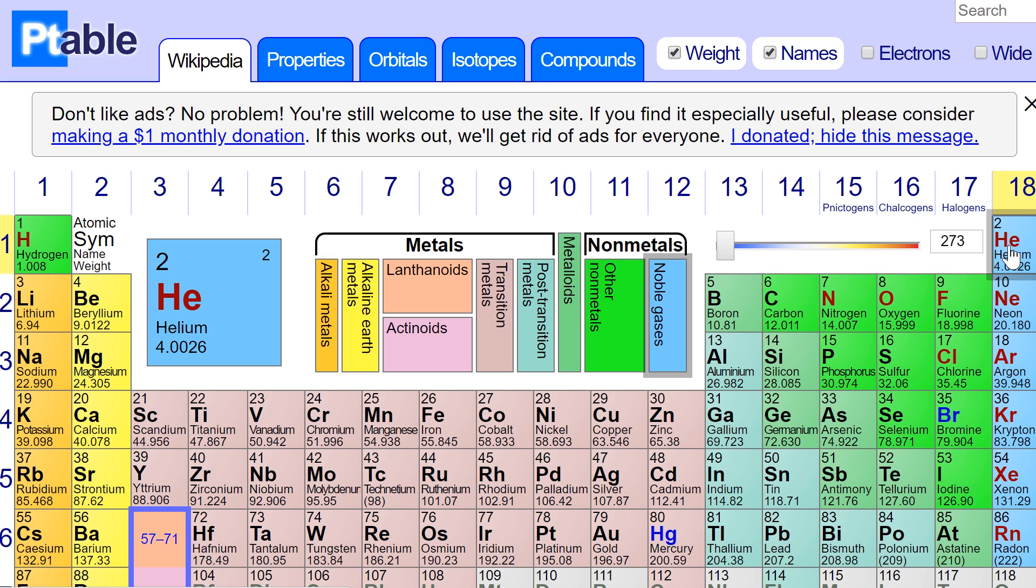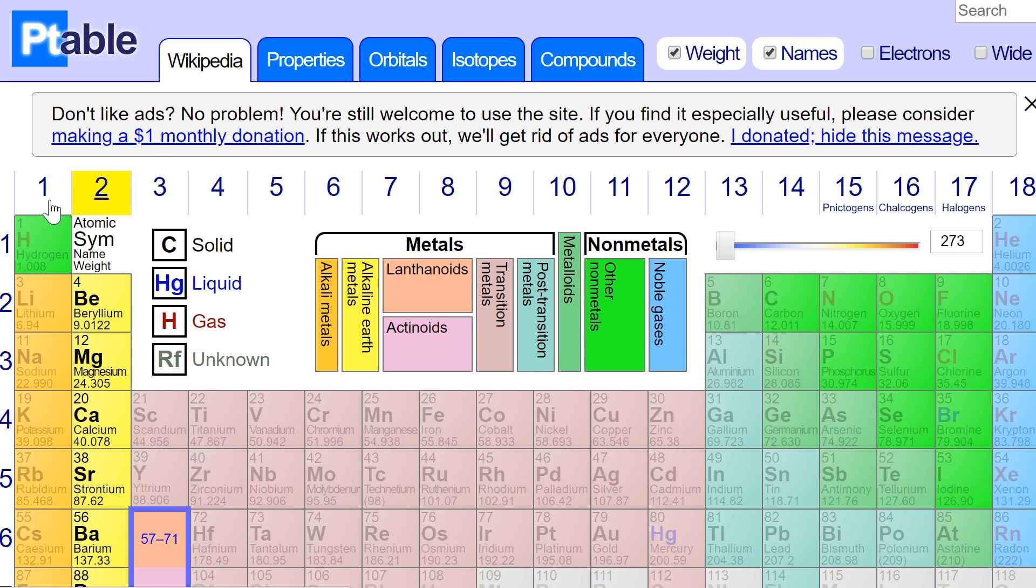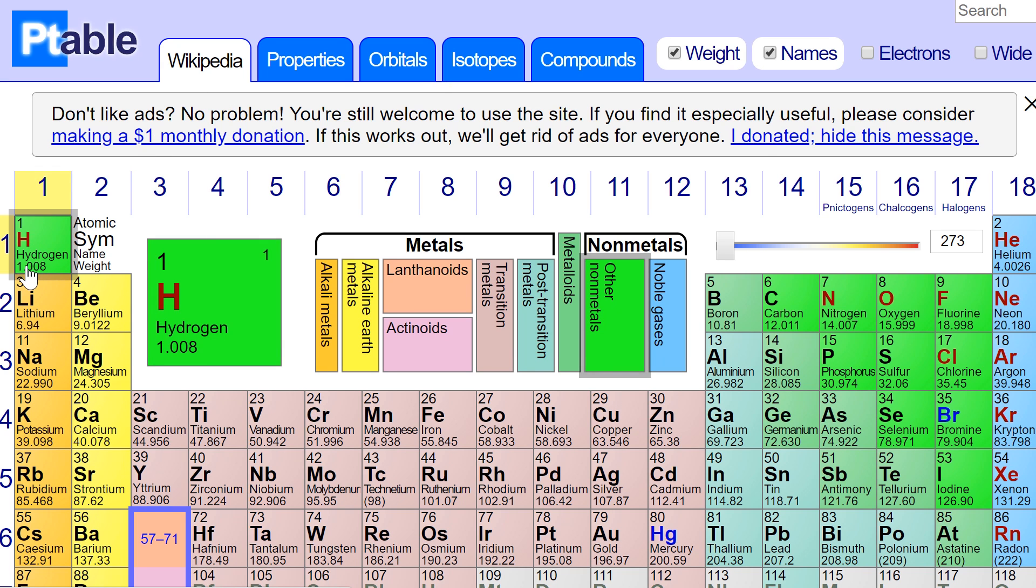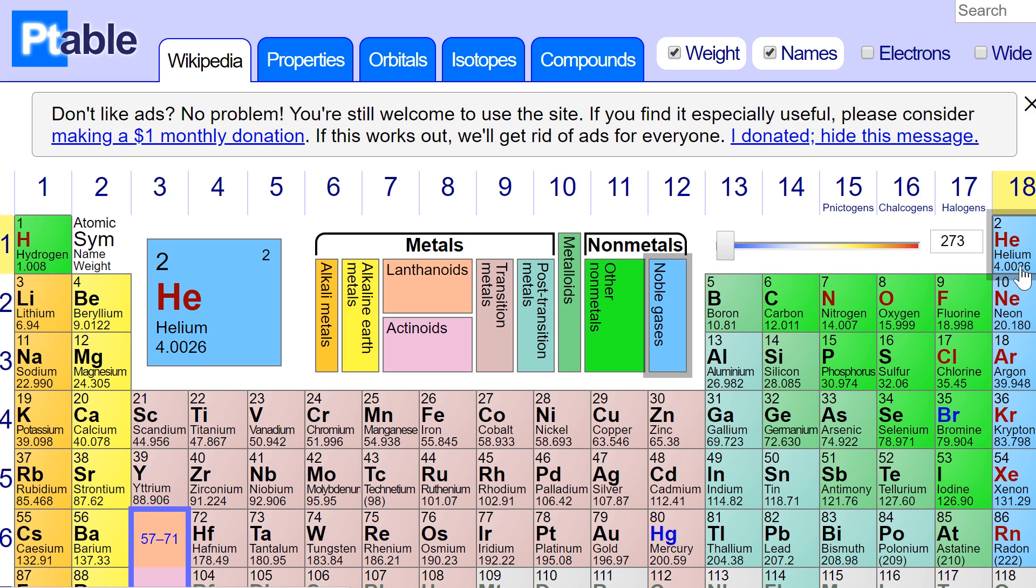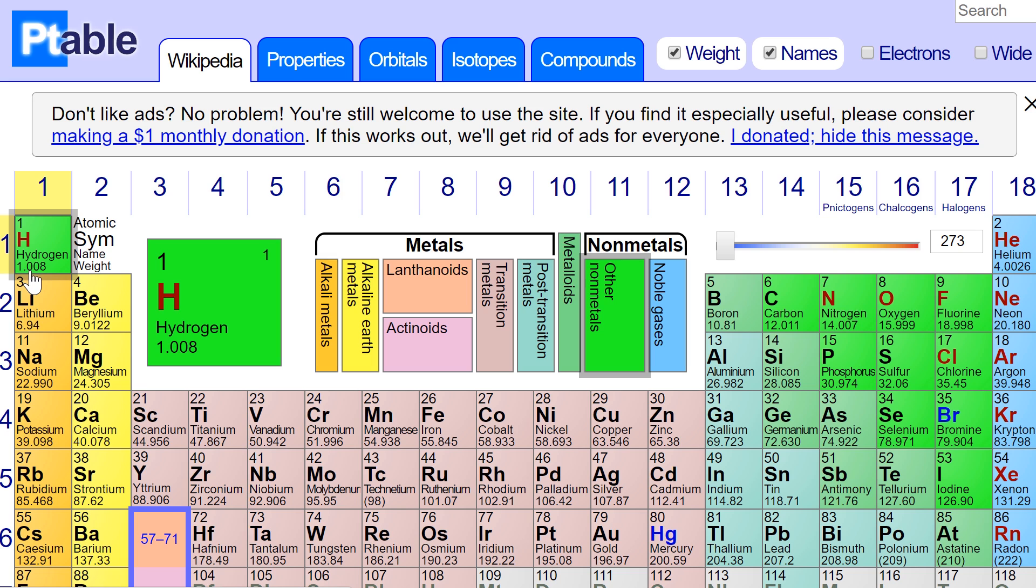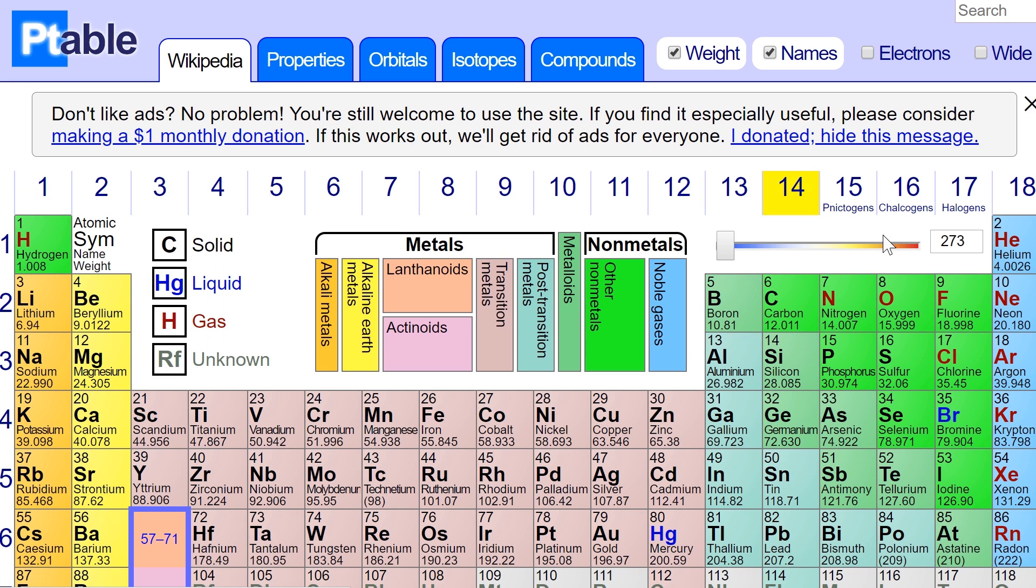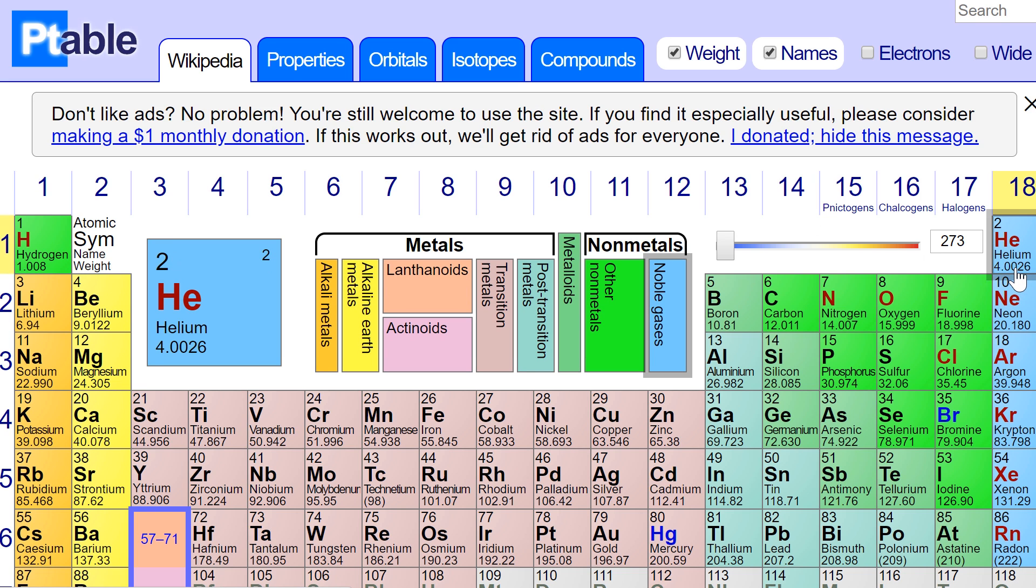But there's something that's weird here. If I multiply this number by four, I'm not going to get this number. As a matter of fact, multiplying this by four will give me about 4.032. But the number here is 4.0026. There's actually some mass missing. 0.7% of mass is missing. And that's the mass that is used by the sun to produce the energy.